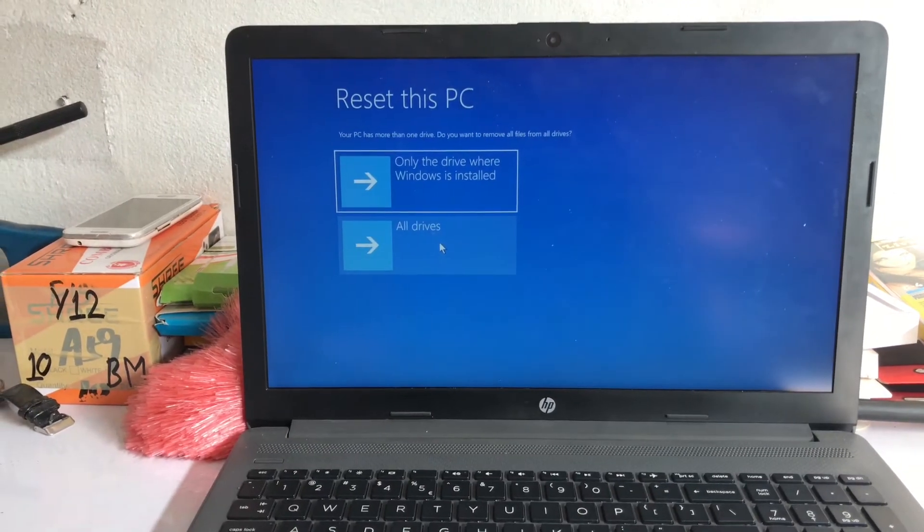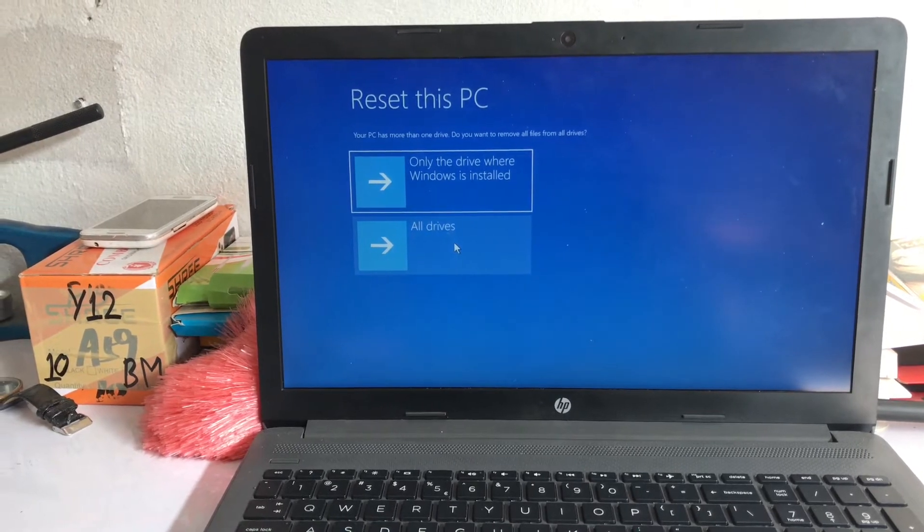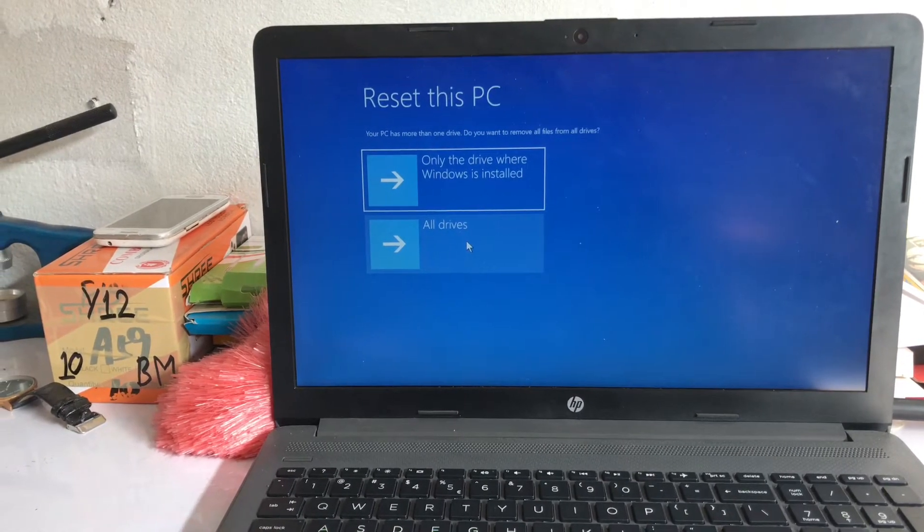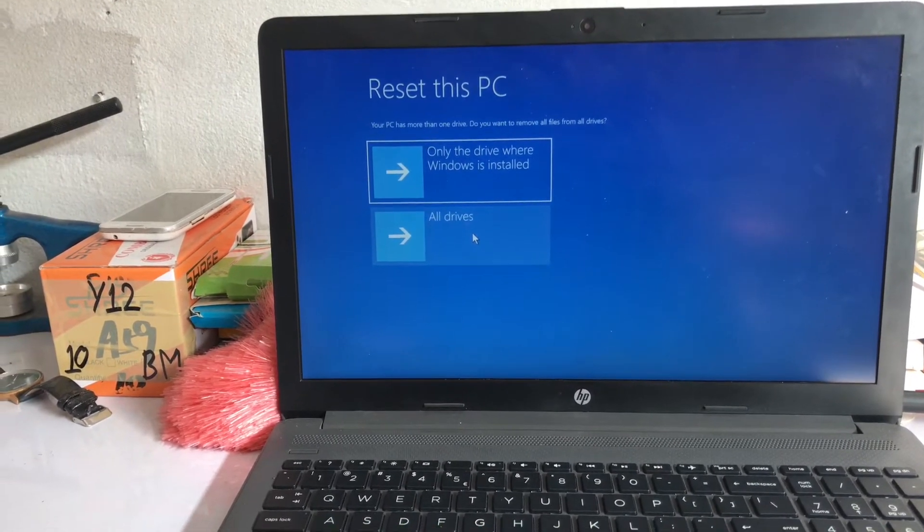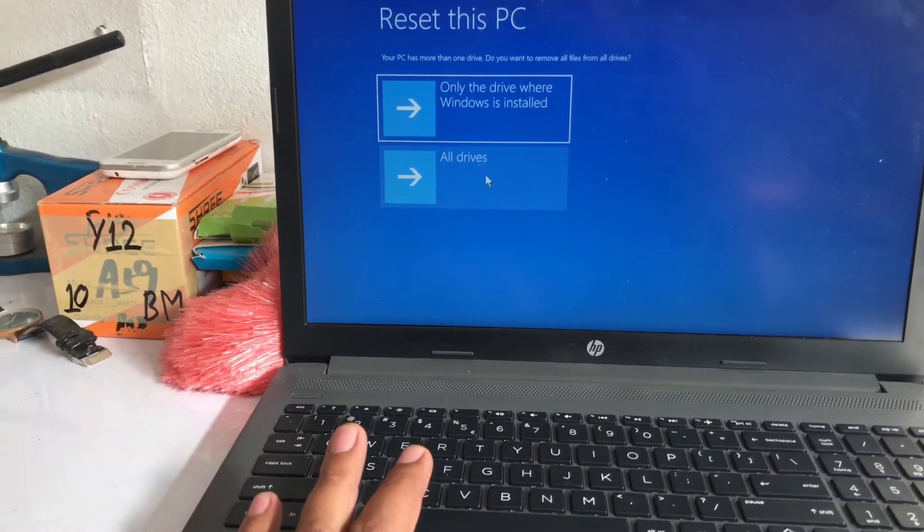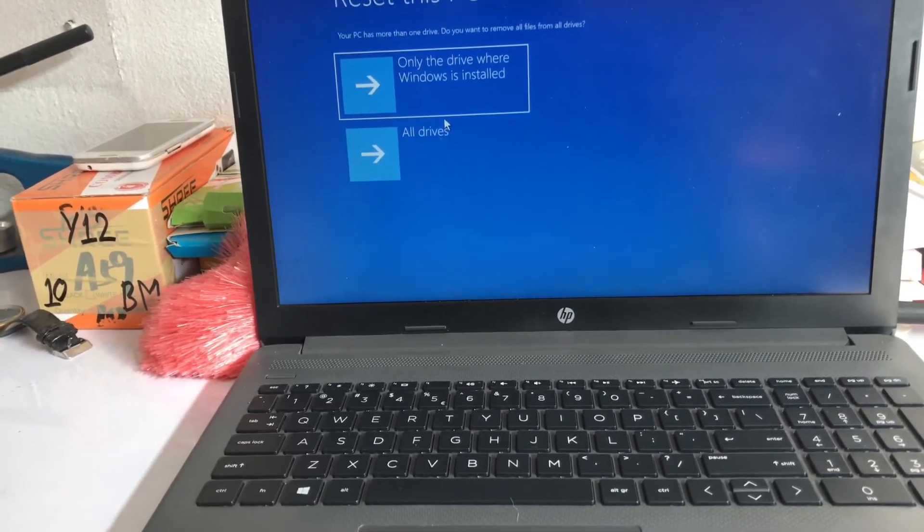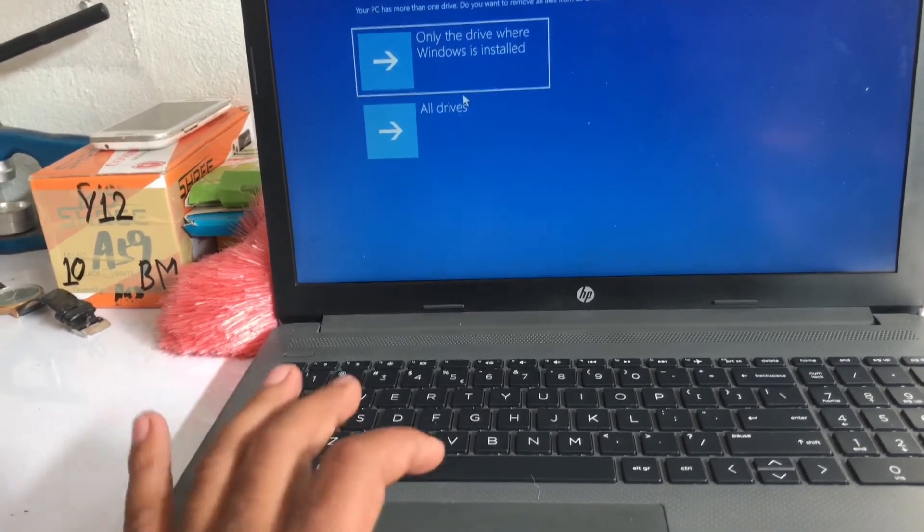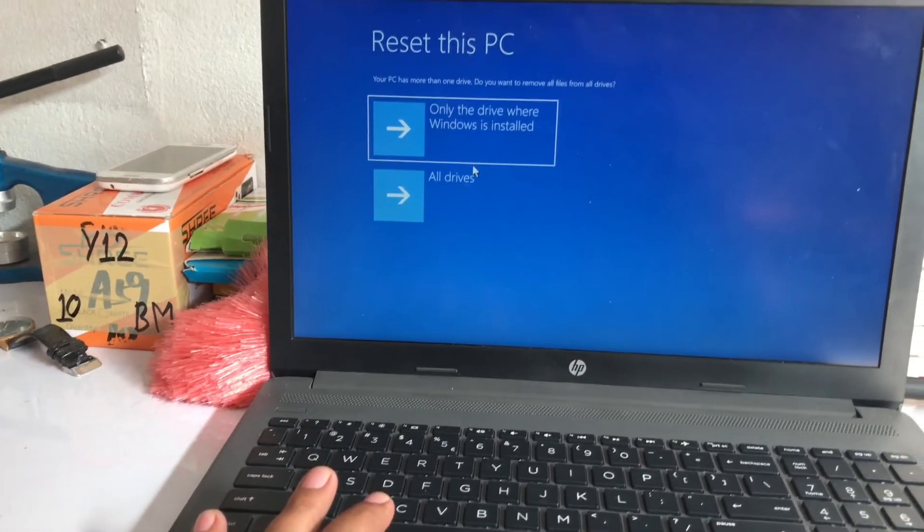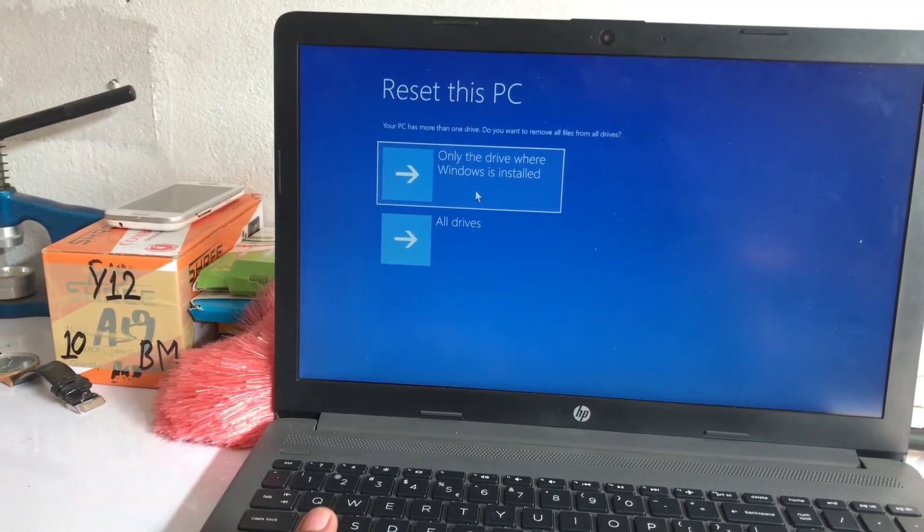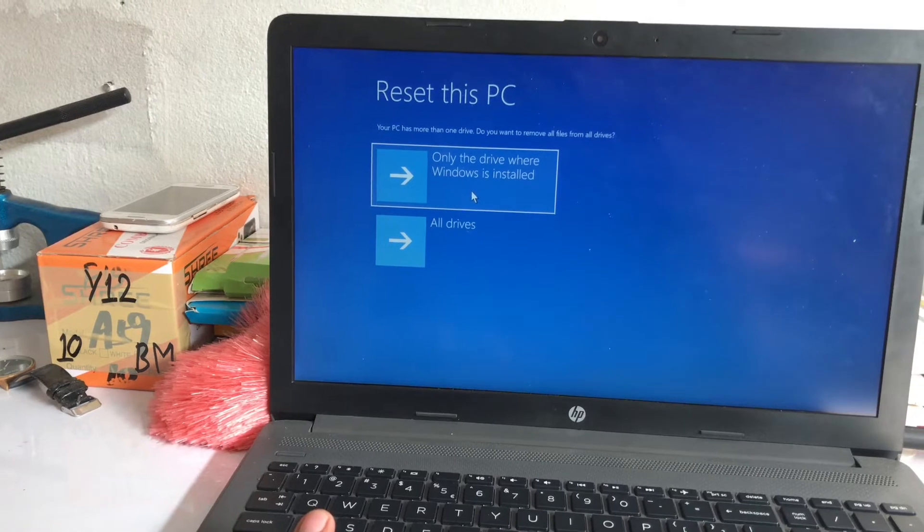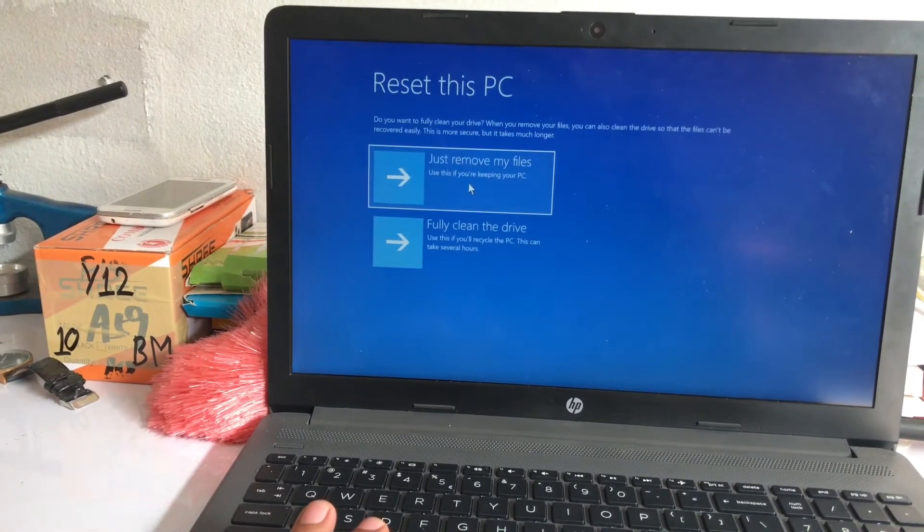After getting this option 'your PC has more than one drive, do you want to remove all files from all drives or only the drive where Windows is installed,' if you want to clear all your drives then click all drives. If you only want the drive where Windows is installed, click on where Windows is installed.